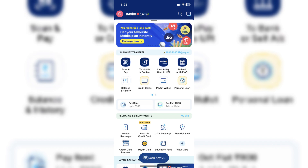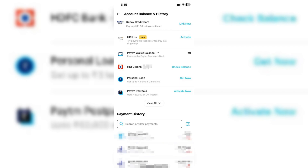Start by opening the Paytm app on your device. On the main screen, tap on Balance and History. In the Account Balance and History section, tap on the Paytm wallet balance. This amount reflects your FastTag balance, as FastTag payments will be deducted directly from your Paytm wallet.